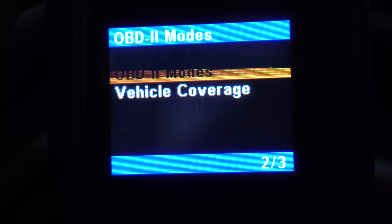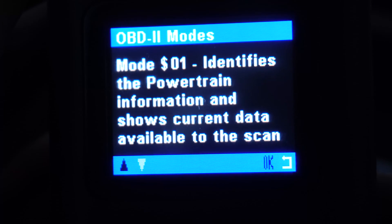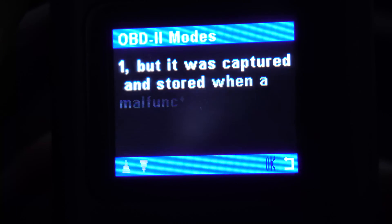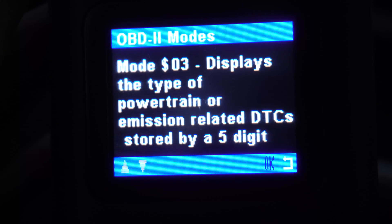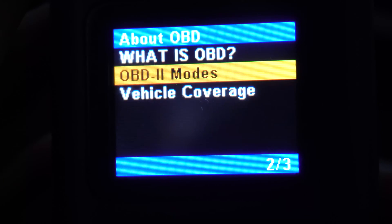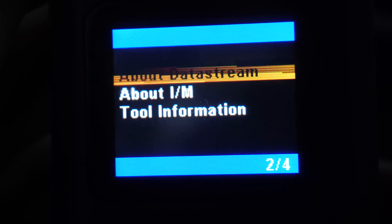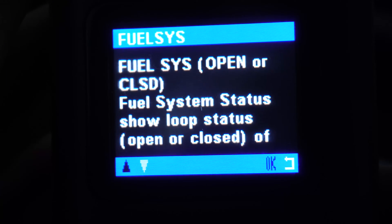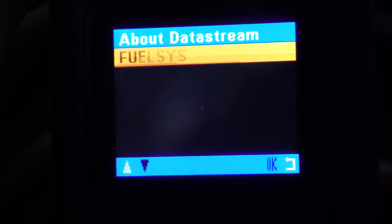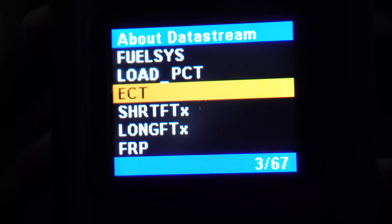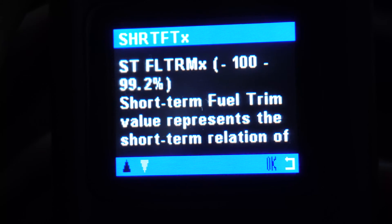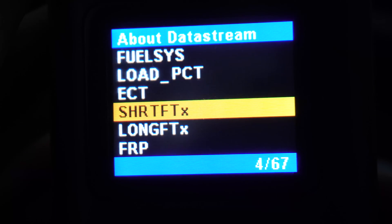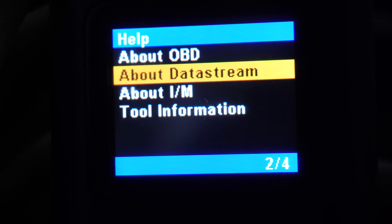If you're unsure about what each option does, go to the Help section of the main menu — that's where you can learn more about the OBD2 tool, the various modes, and look up specific menu options to find out what they're used for. Finding fault codes can be helpful for determining specific problems with your vehicle so you can fix them, or go to the repair shop with exactly the problem you have.